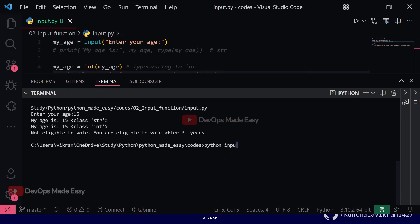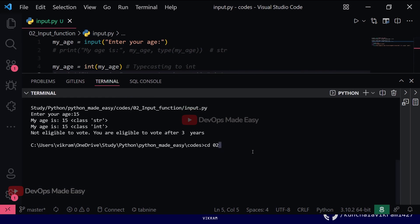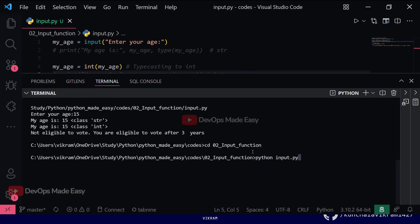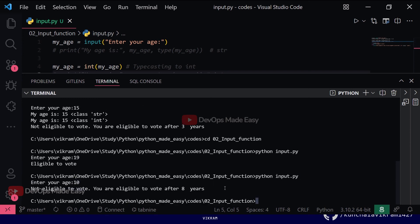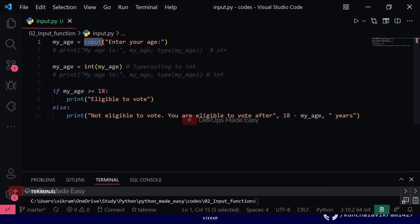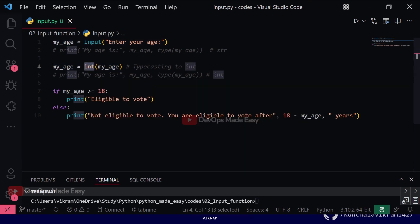Running the final program from the terminal: entering age 19 prints 'eligible to vote'; entering age 10 prints 'not eligible to vote, you are eligible to vote after 8 years'. This is how the input function works — it always returns a string, so you must convert it to your required data type. You can also convert to float if needed for decimal values.